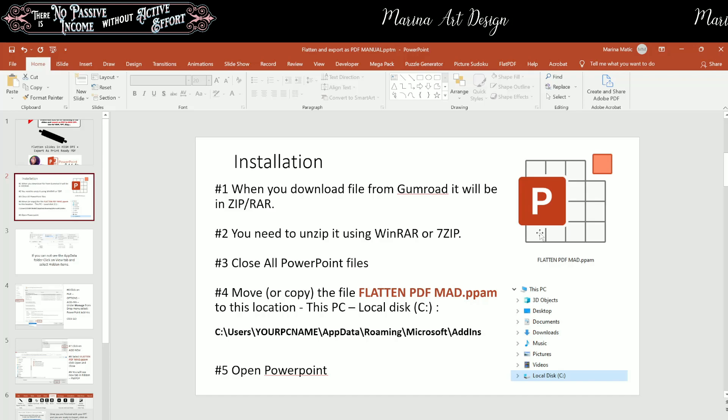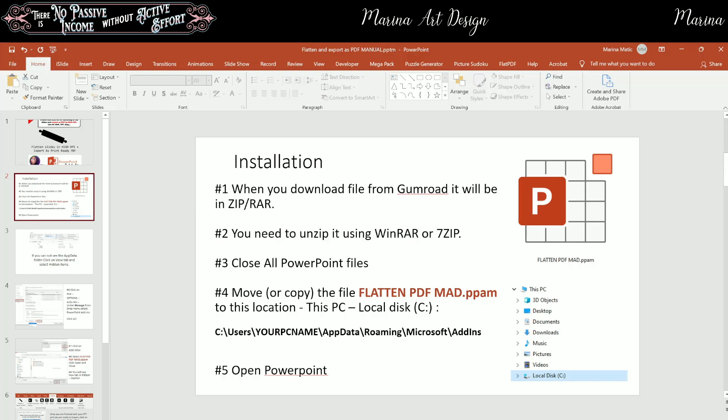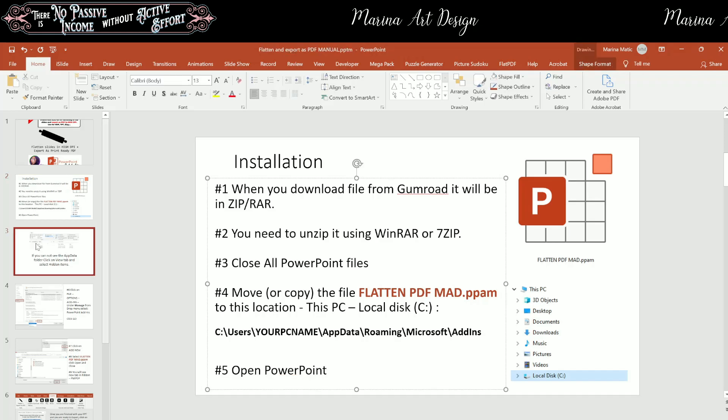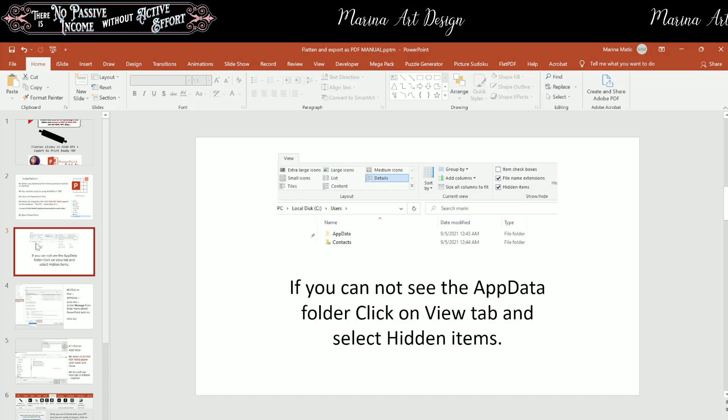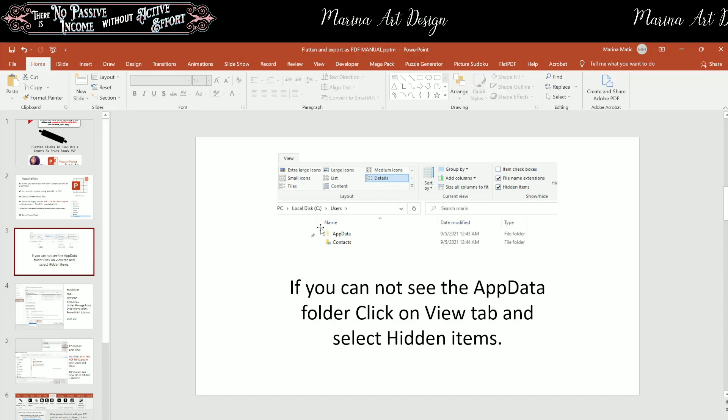So you need to move it in that folder. And then after you did this, you need to open PowerPoint. Now, if you cannot see the app data folder, click on the view tab and select hidden items, and then it will show you the app data.